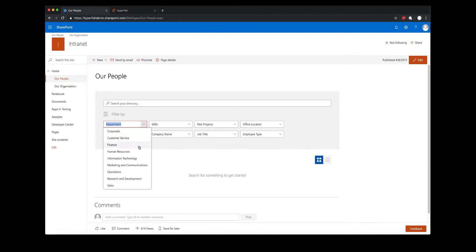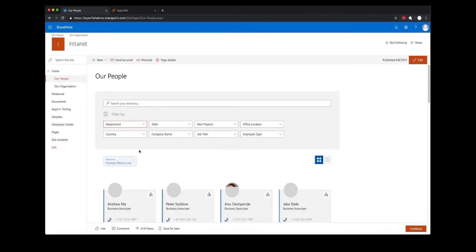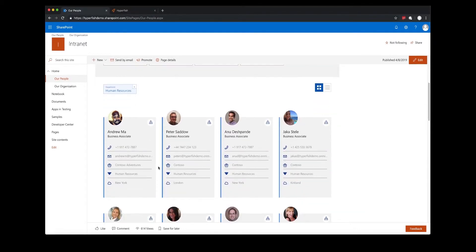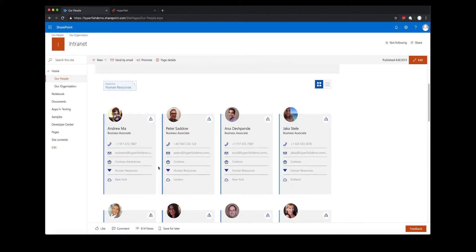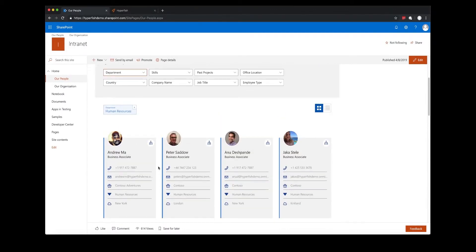If I wanted to browse all the people in the human resources department, I can simply select human resources in the department attribute.